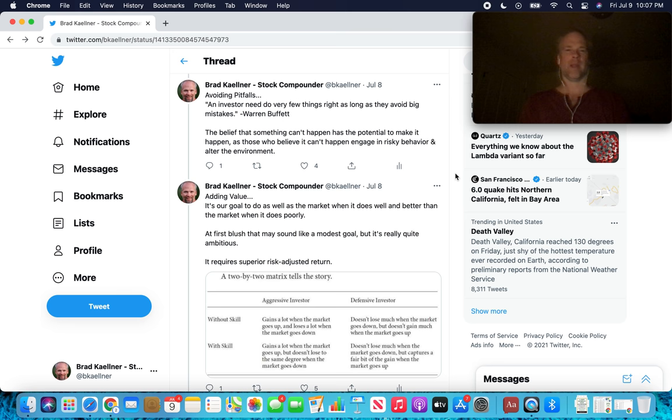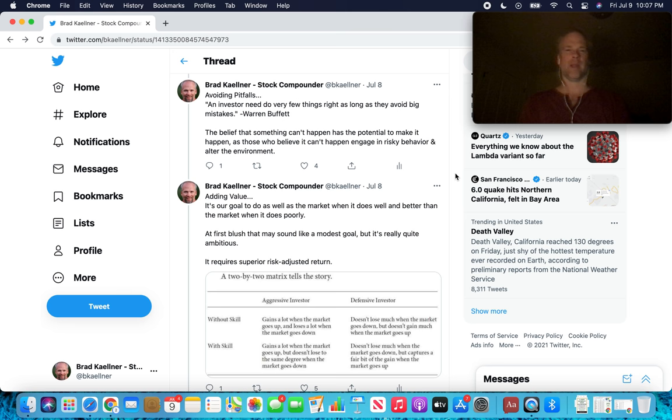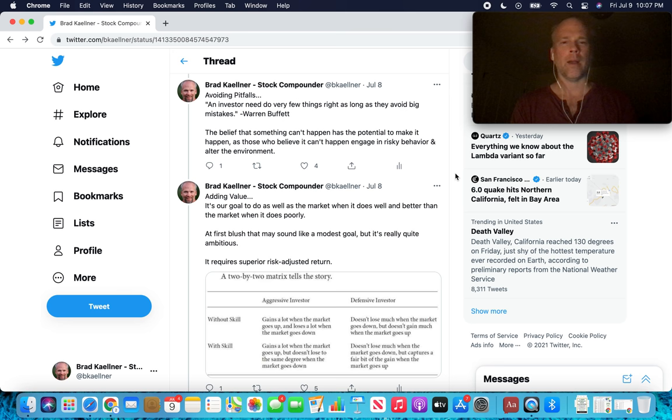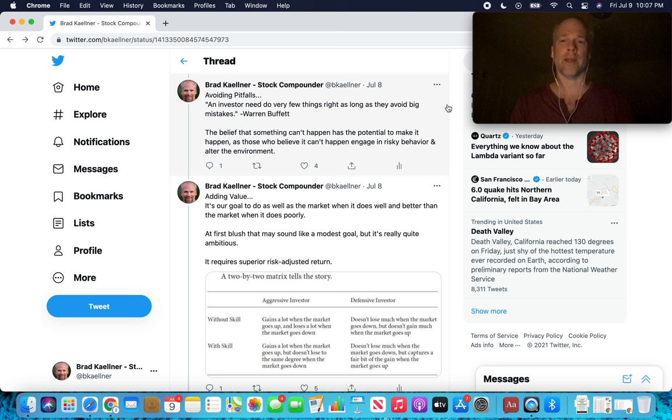Avoiding pitfalls. An investor need do very few things right as long as they avoid big mistakes. This is from the greatest investor of all time. The greatest track record over the last, say, 70 years in Warren Buffett. So it's a very humble statement. You don't need to do much right as long as you just don't do much wrong. And it really builds on the last thing about investing defensively.